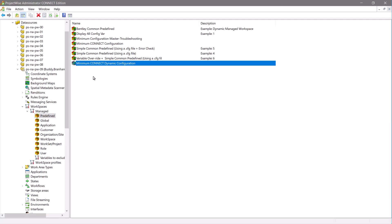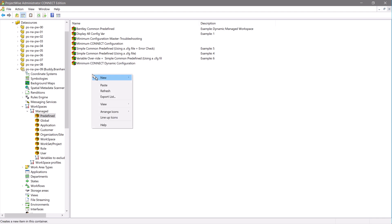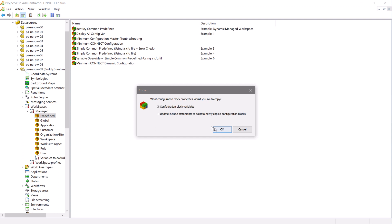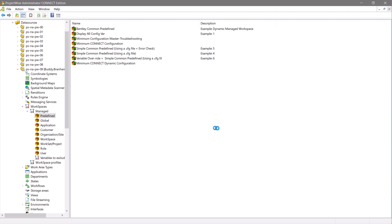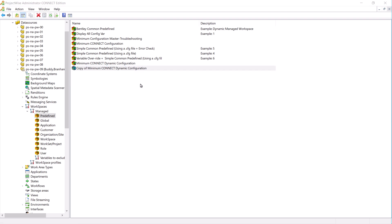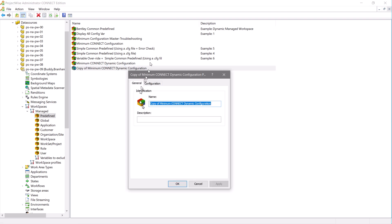For the next part of the demonstration, let's go back to ProjectWise Administrator, copy and rename the last CSV that we created. We'll just append the name with workset.